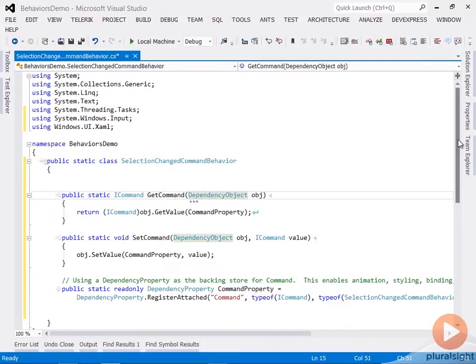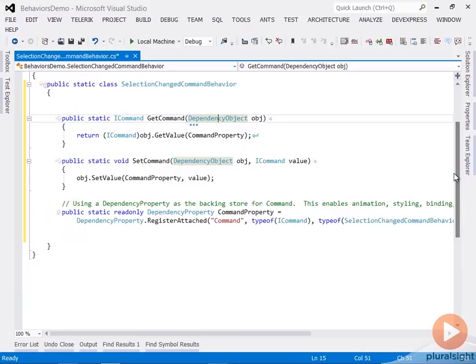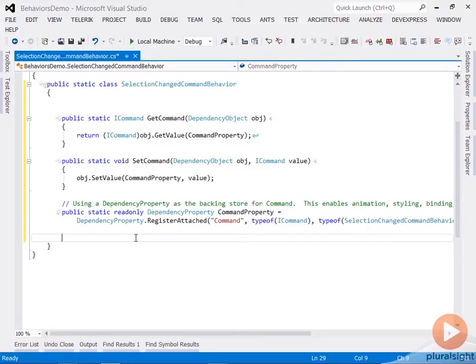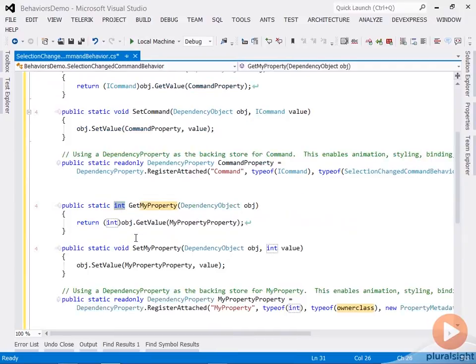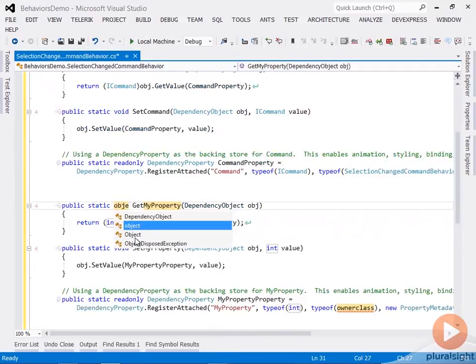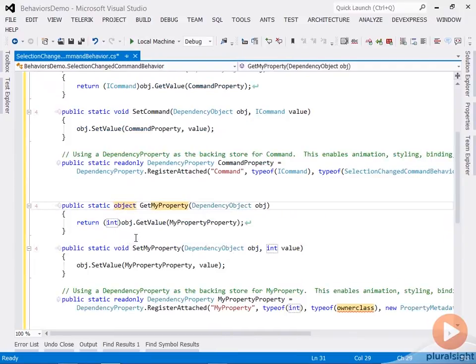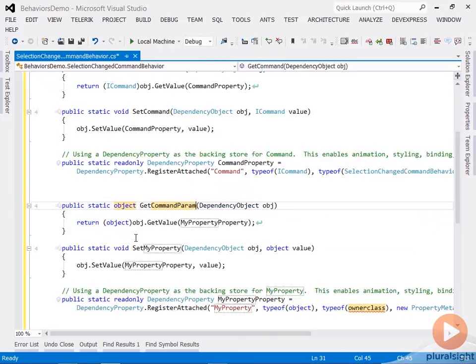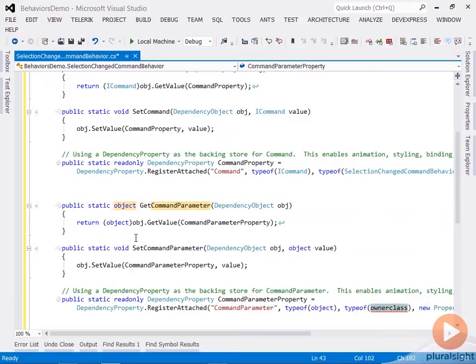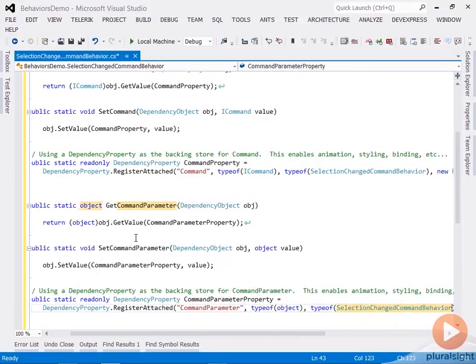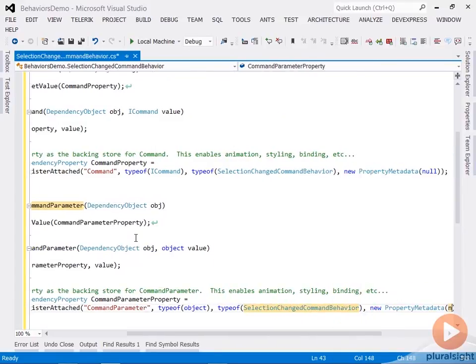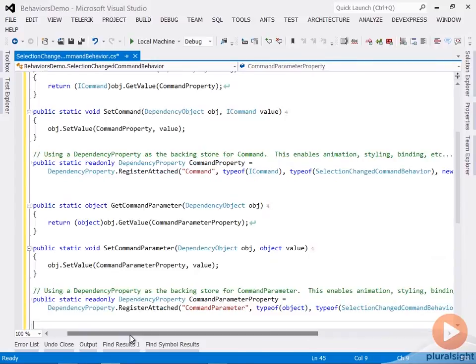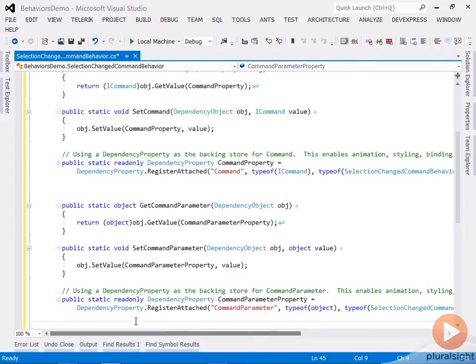So at this point, this is nothing more than a normal attached property. This can be attached to any dependency object simply by setting it in the XAML with a class name dot property name syntax similar to Grid.Row or Grid.Column. Now hand-in-hand with commands are command parameters. So I'm going to define a second attached property called CommandParameter. Prop-a code snippet again. This one can carry any command parameter type, so it will be type object, and its name is CommandParameter. Its owner class again is the SelectionChangeBehavior, and the default is null. So now we have these two attached properties.